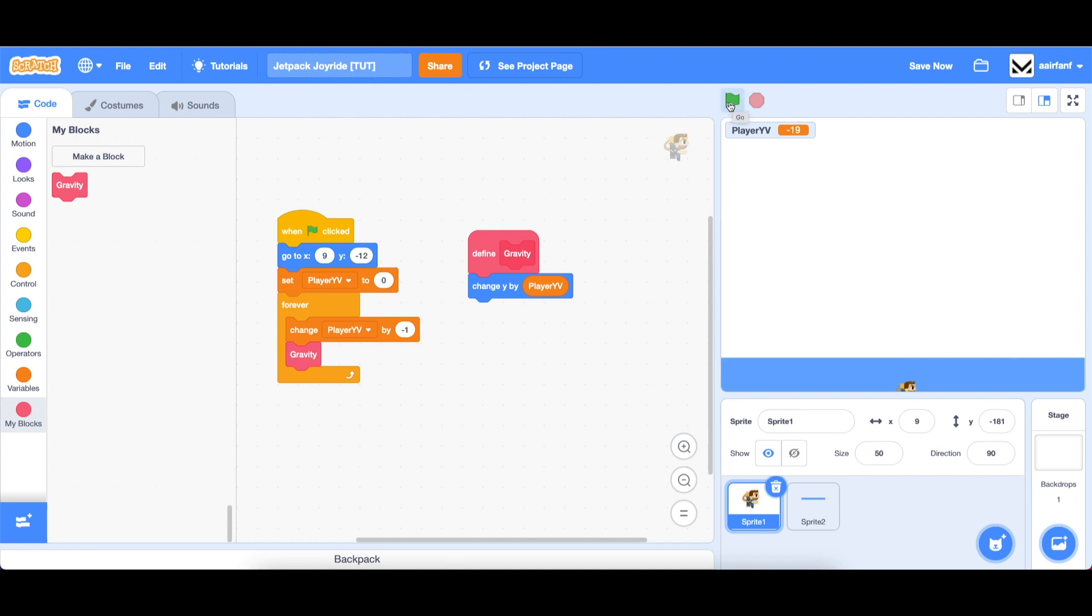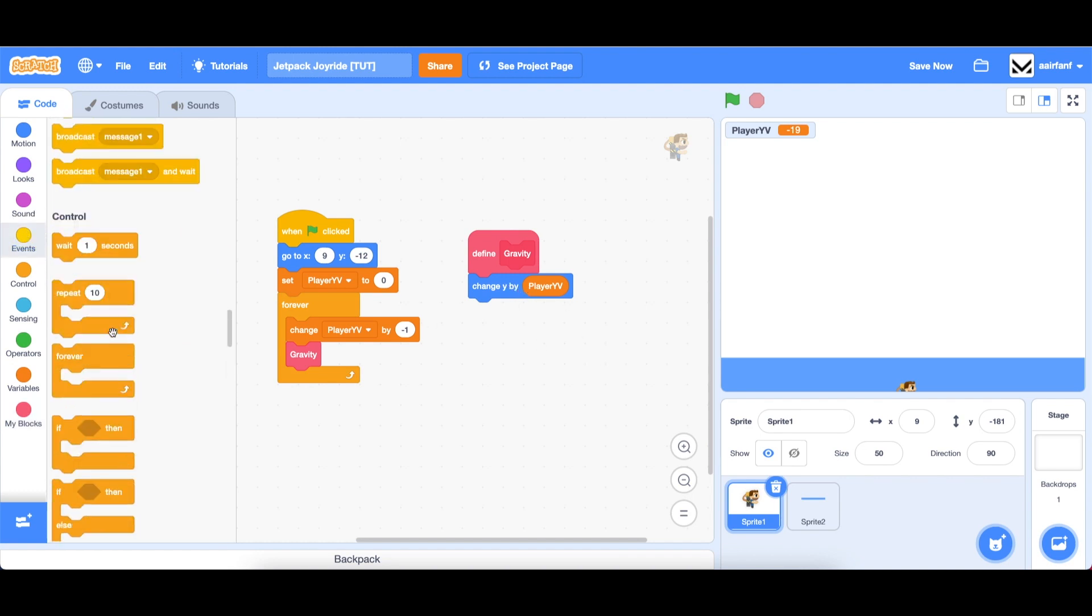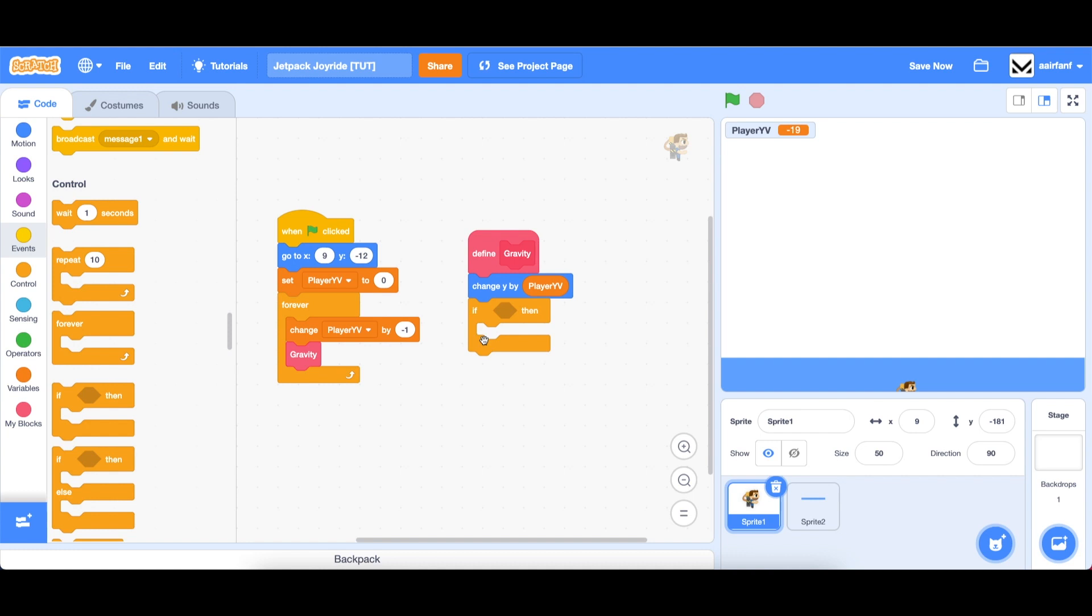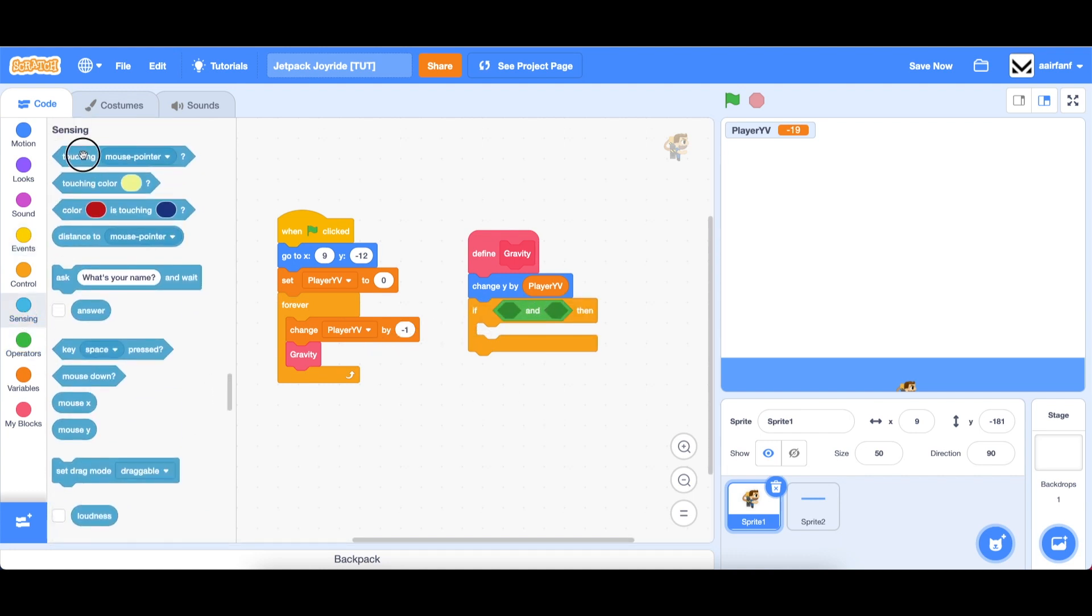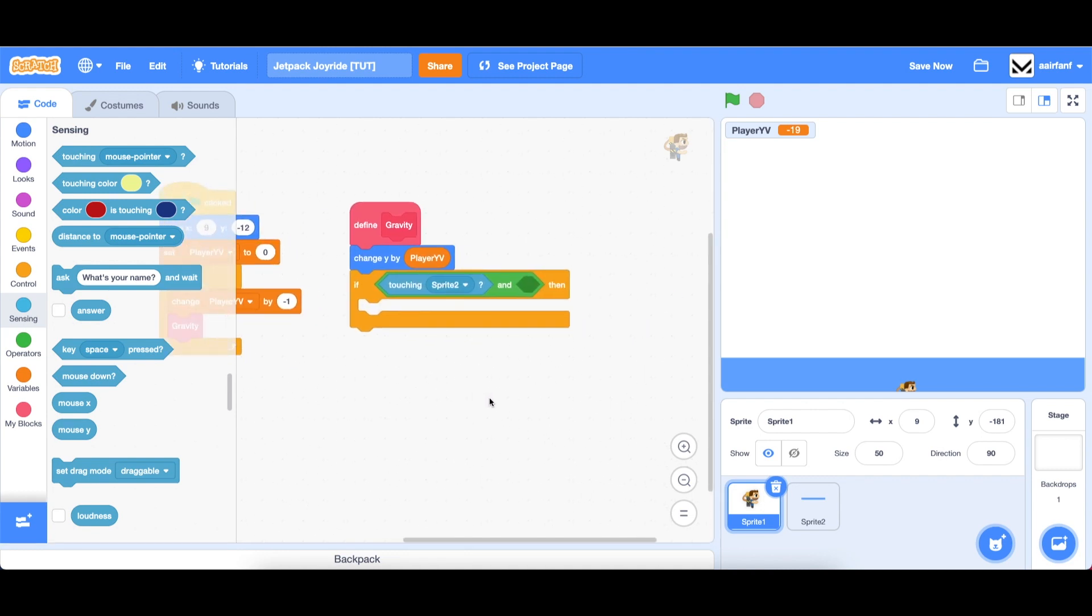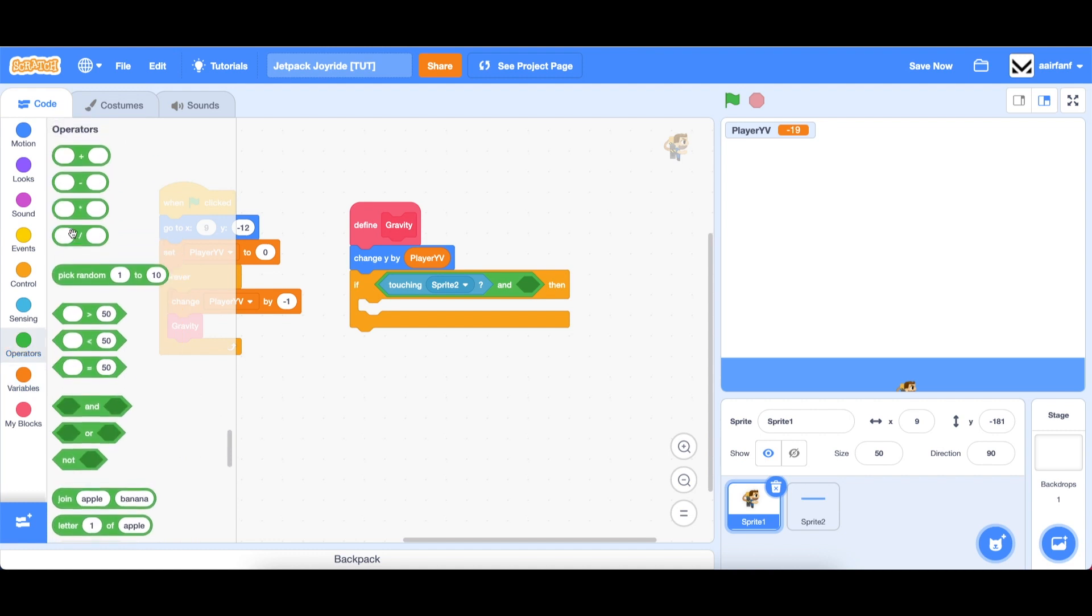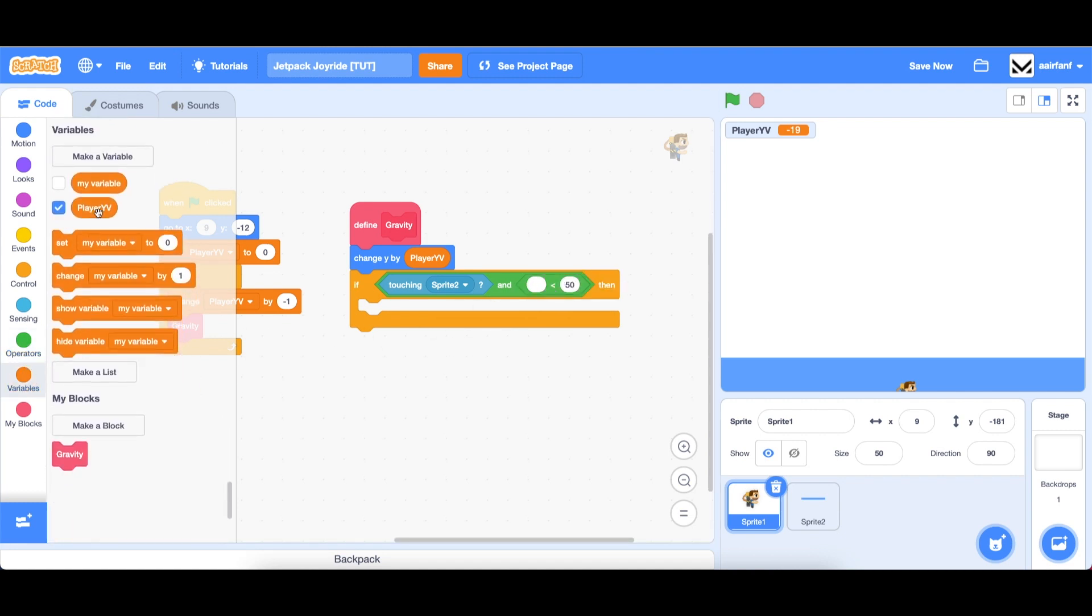All right, so what we want to do is make it so that the player checks if they're touching the ground. And if they are, then don't move and set the player yv to zero. Otherwise, we can continue to move. So the way to do that is to go here and drag in a change y by player yv, like we already have, then go into control, drag in an if, go into operators, drag in an and. And we're going to say if touching sprite 2, which is our ground, and go into operators, drag in a less than sign. And our player yv is less than zero. So if we're falling and we're touching the ground,